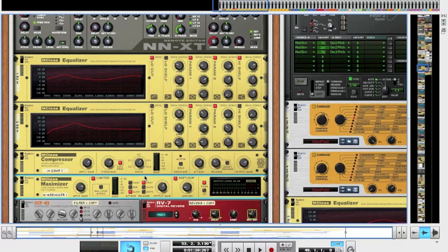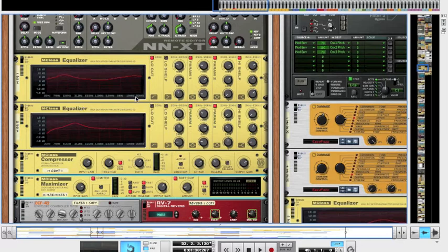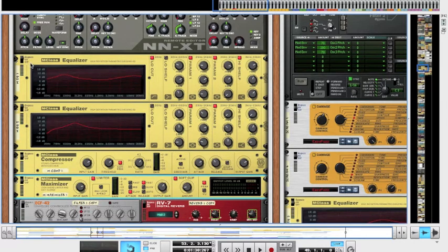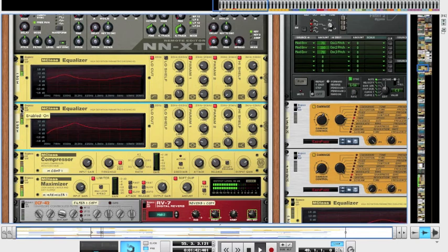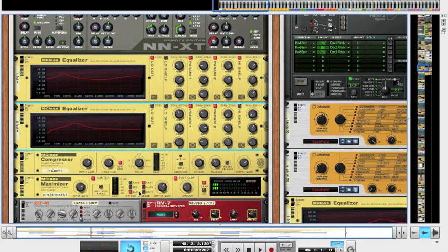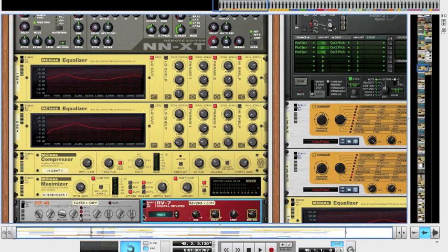So I then went and EQ'd it with a couple of EQs to bring out the bottom end to get a really deep sound and bringing out the snappy end at the top as well. So I'll put these two equalizers on as well. And then the final thing I'd done was I wanted a really big deep snappy snare so I added a reverb to it, and the final result is this.